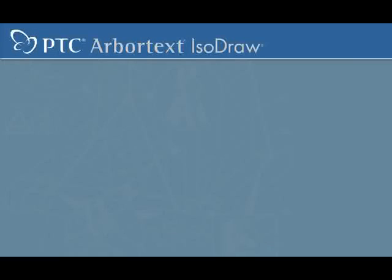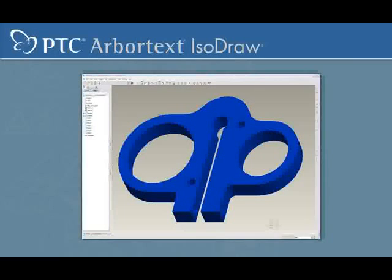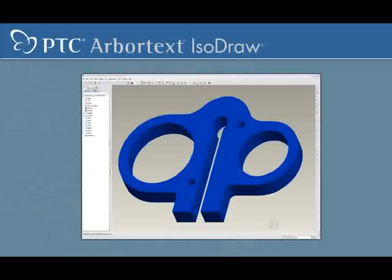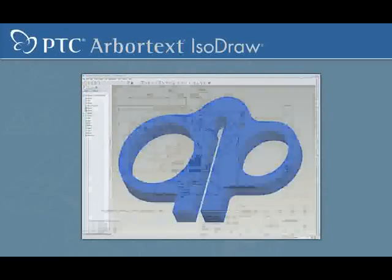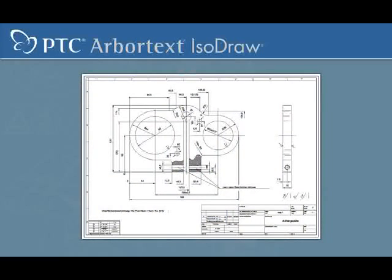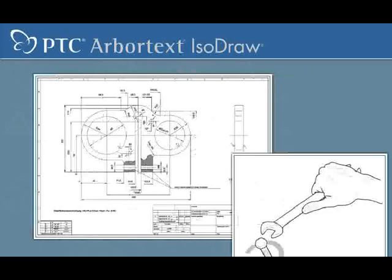Maybe you're thinking you can use your CAD system to create illustrations, but CAD systems are used to create a precise digital representation of a product. And the detailed drawings output from most CAD systems are just that, highly detailed.